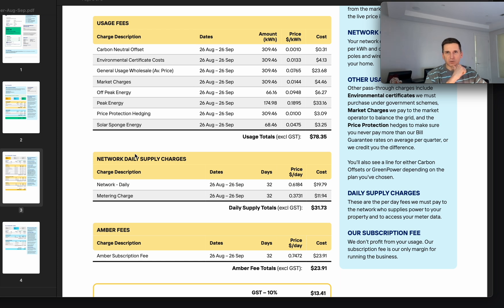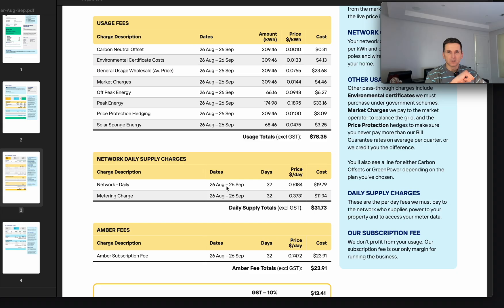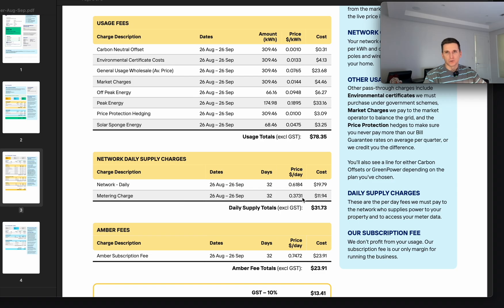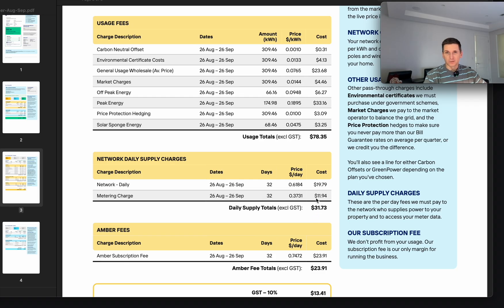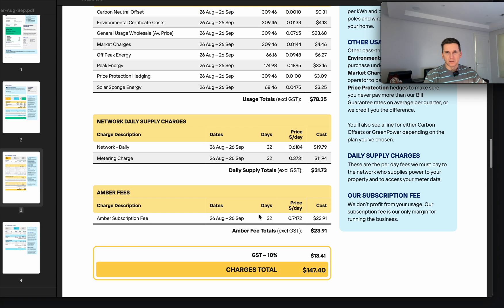For usage it was roughly $80 and you can see how they break it down with so many details. The supply charge actually has two components: network daily and meter charge. They charge you for using the smart meter like 37 cents a day before GST. I didn't know that. So total is roughly a dollar a day for network supply charges and Ember fee is $25 after GST.